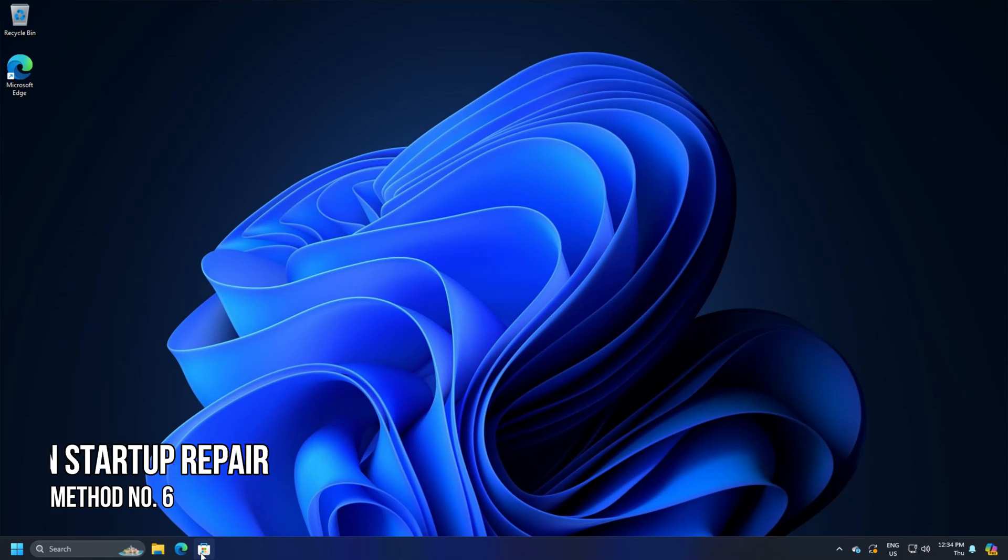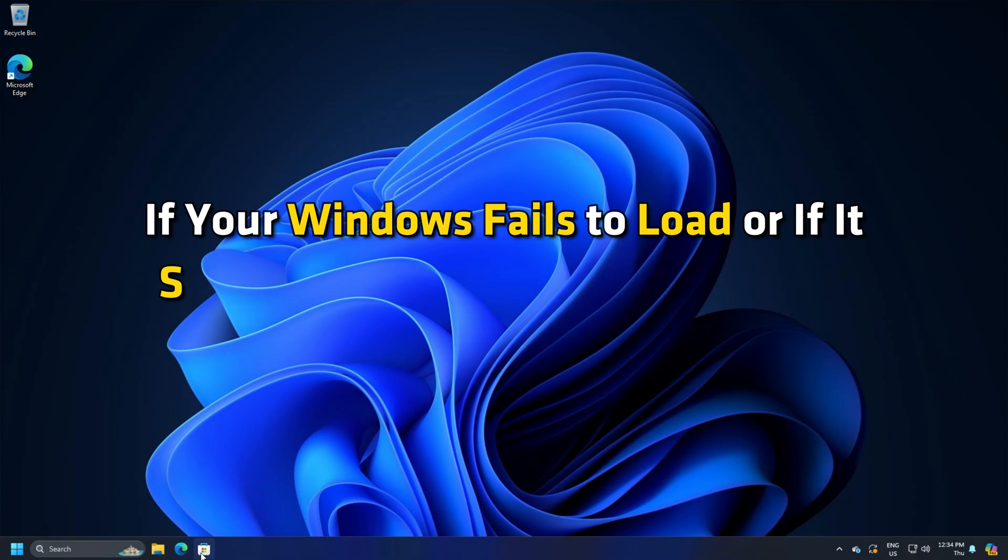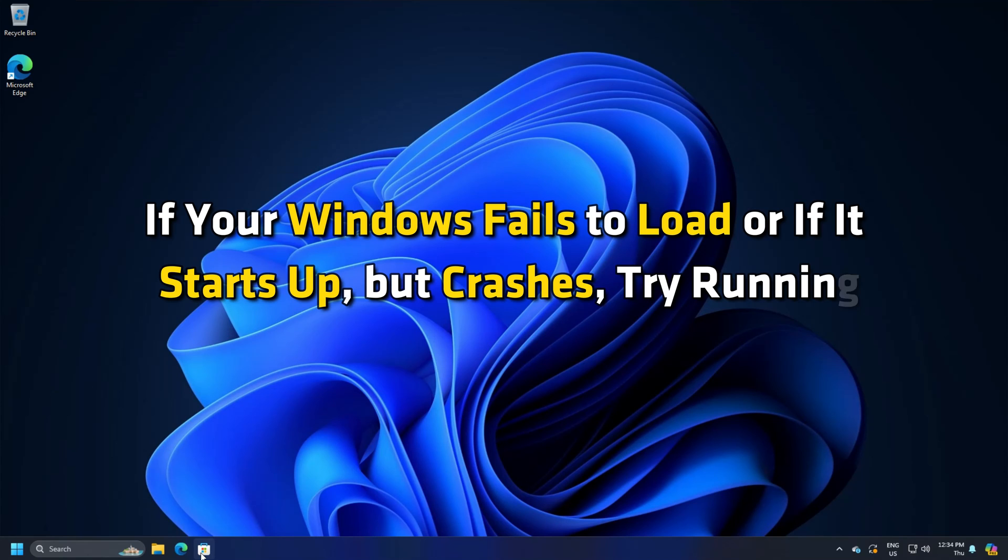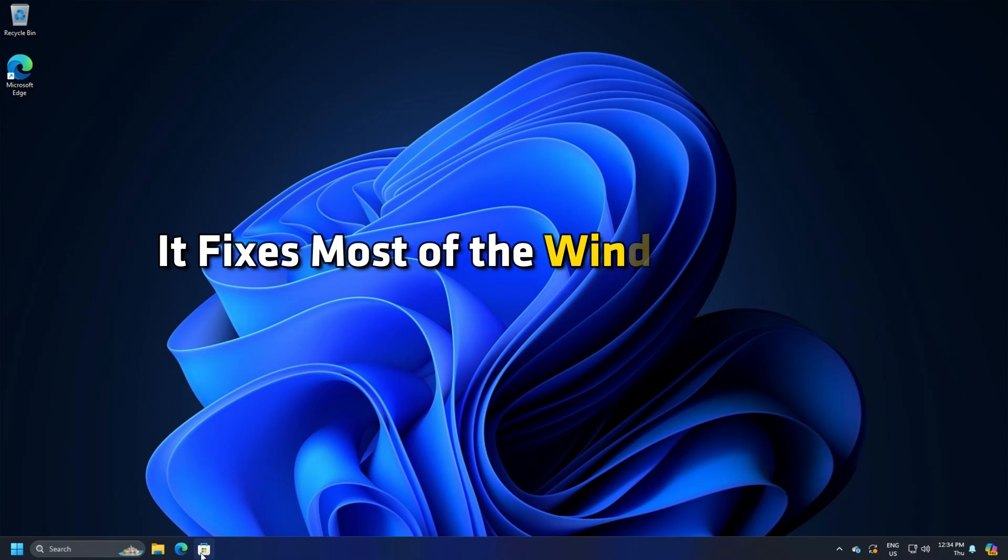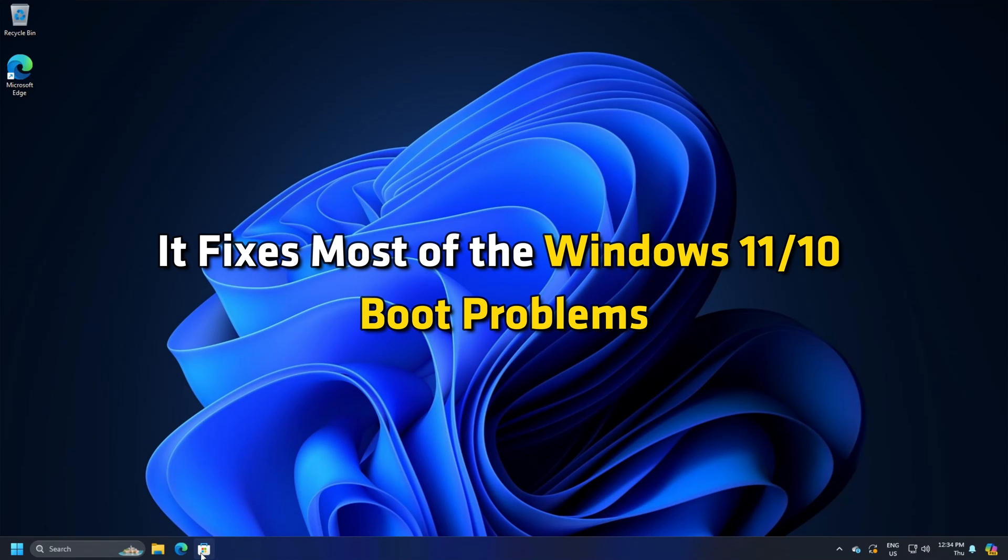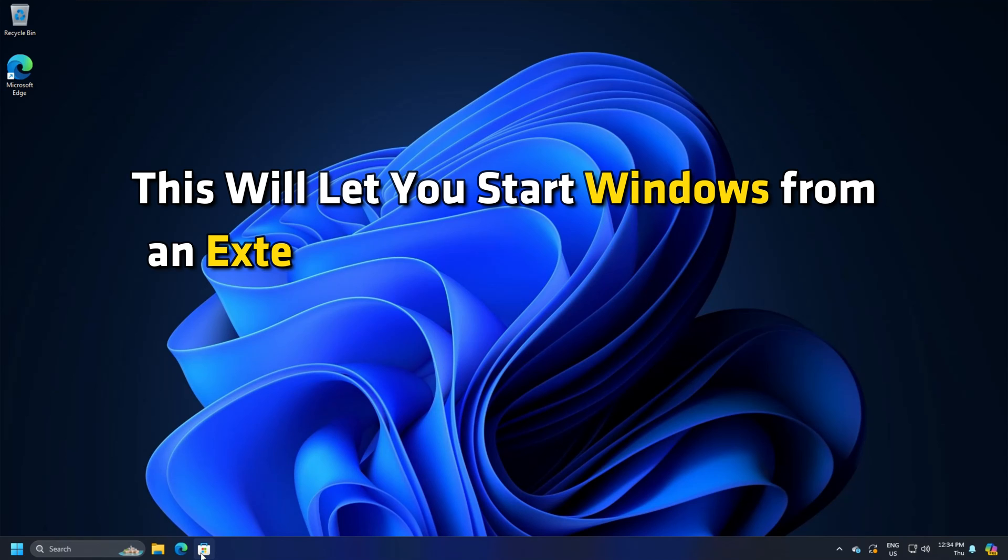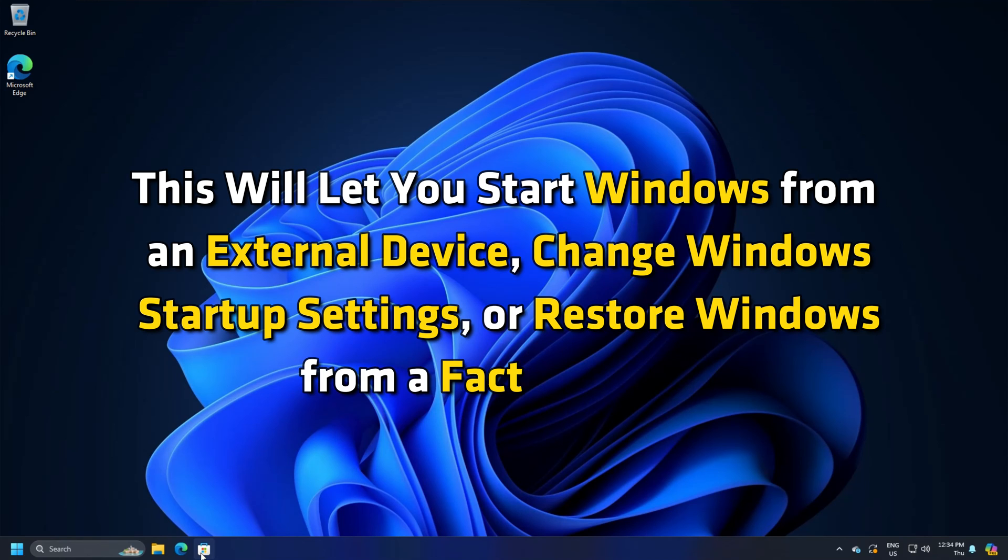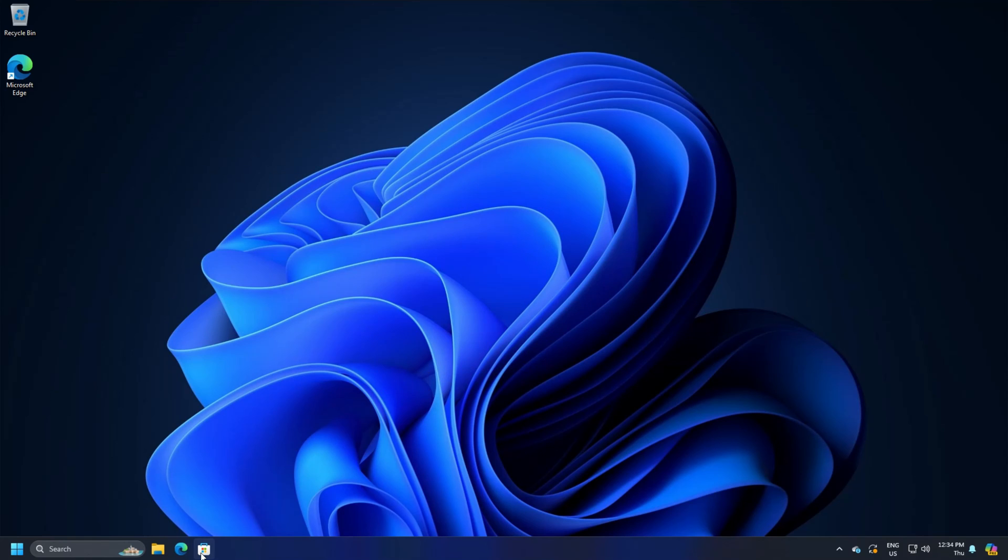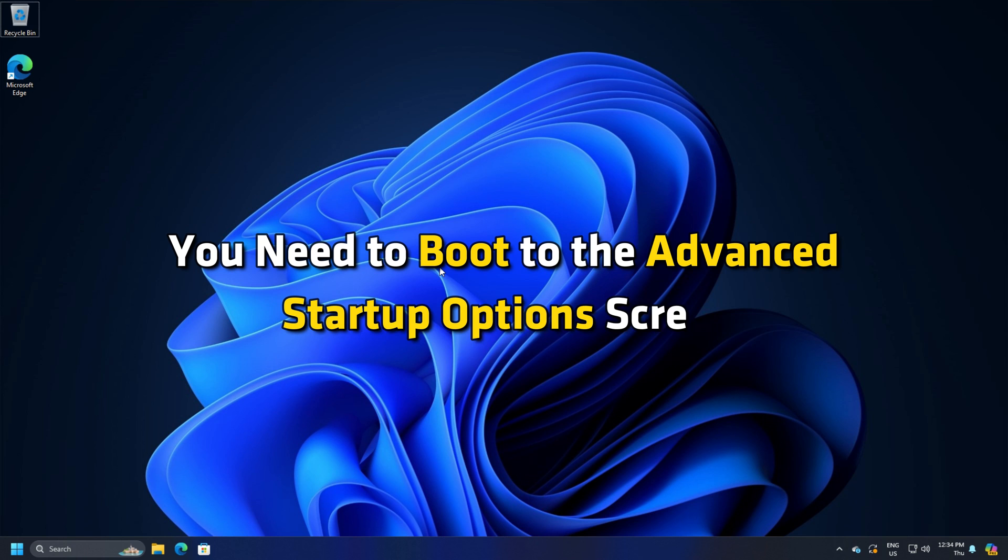Method 6. Run Startup Repair. If your Windows fails to load or if it starts up but crashes, try running automatic repair. It fixes most of the Windows 11 or 10 boot problems. This will let you start Windows from an external device. Change Windows startup settings or restore Windows from a factory image. To carry out startup repair in Windows 11, you need to boot to the Advanced Startup options screen.